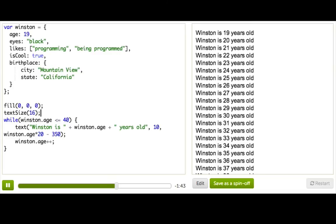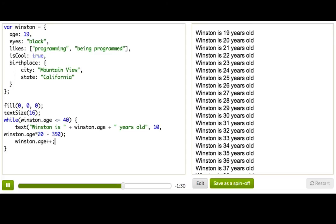Okay, so now we can see how to change the age. We can also add additional information in the Winston object as he gets older. Like maybe when he turns 30, he'll meet another programmer named Winifer, and he'll marry her.